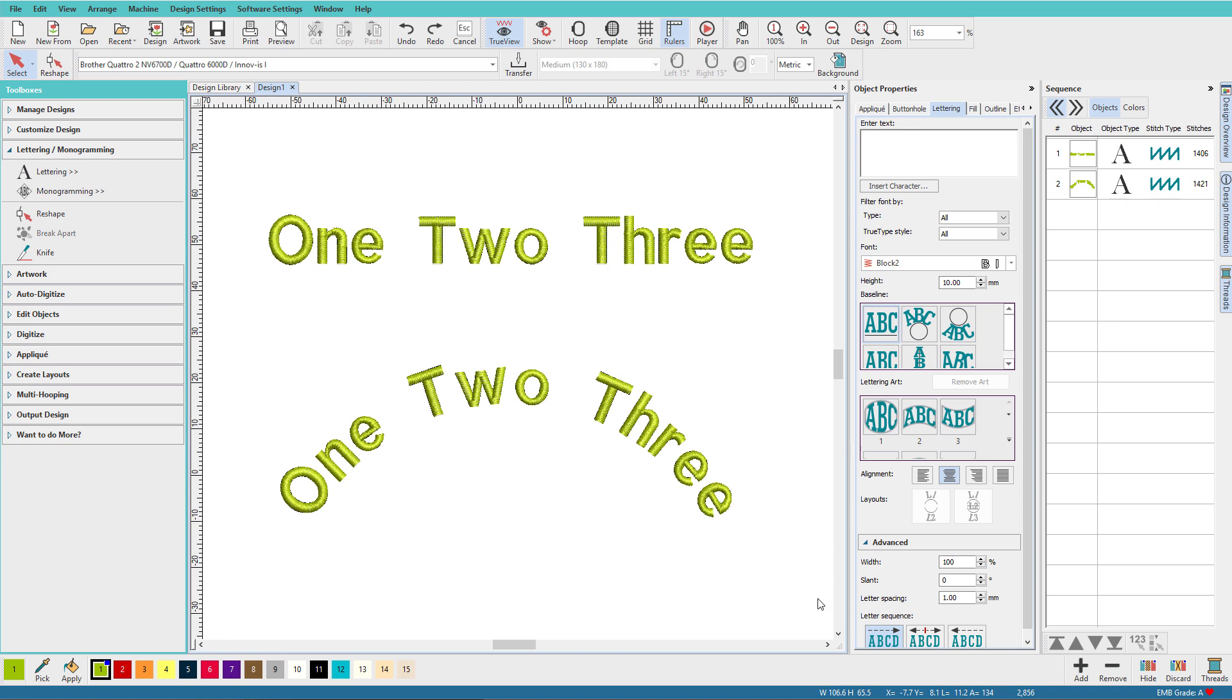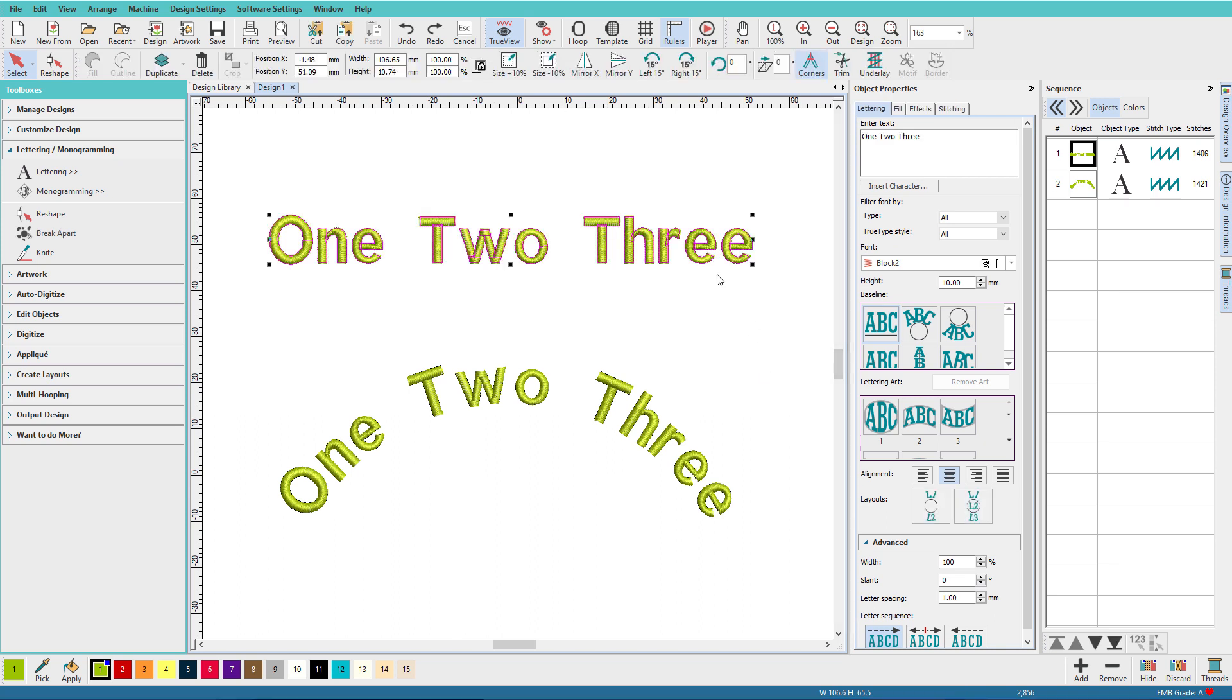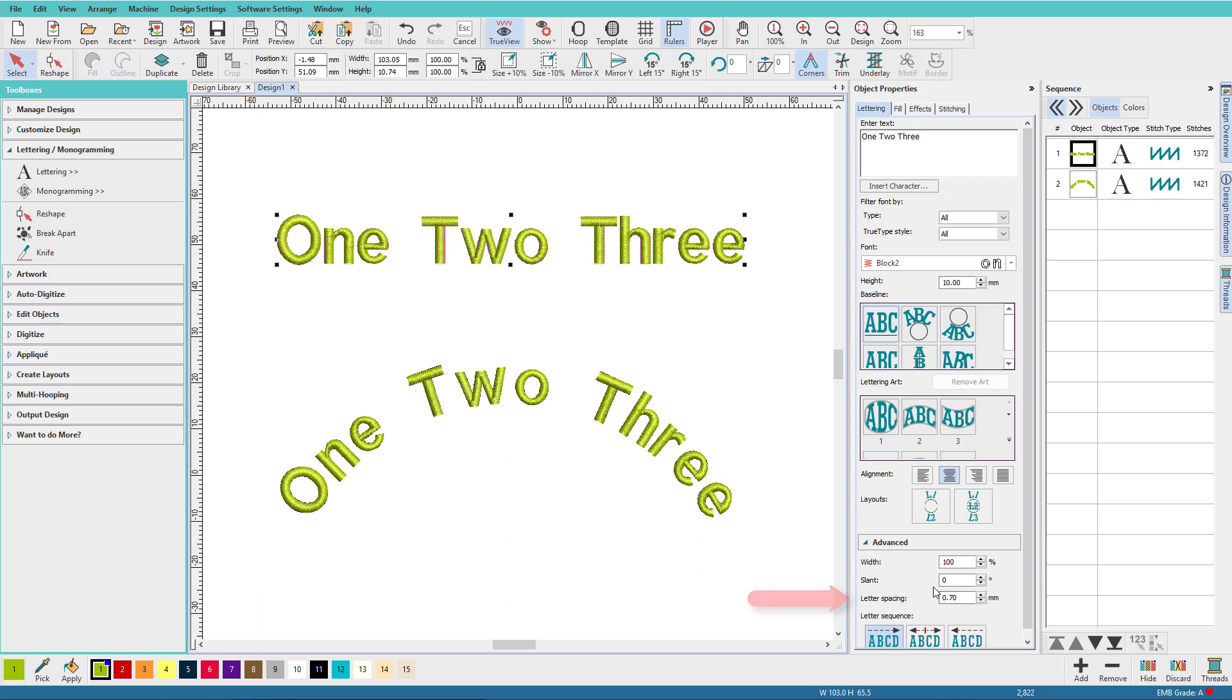Hatch has an easy way to control letter spacing using the letter spacing in the advanced section of the lettering docker. So if I select this text and change this to say 0.7, you can see how they get squished together.